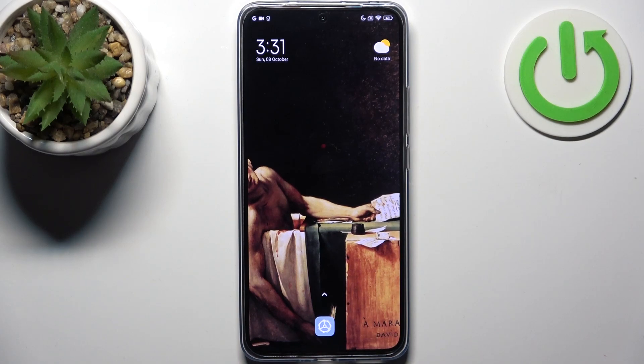Here I have Xiaomi 13T Pro and today I'm going to show you how to enter recovery mode on this device.